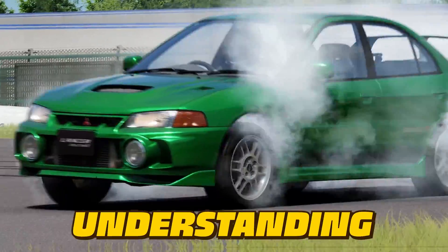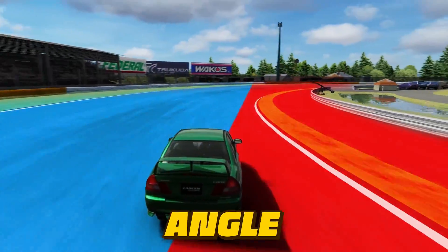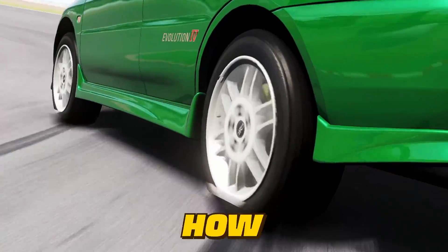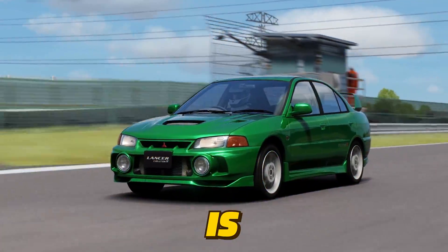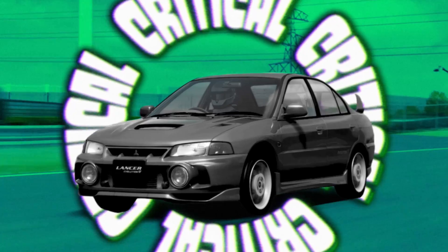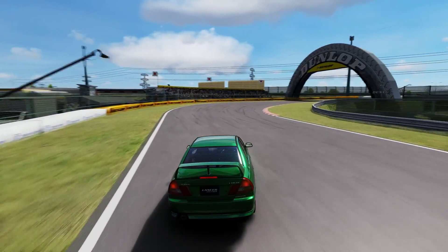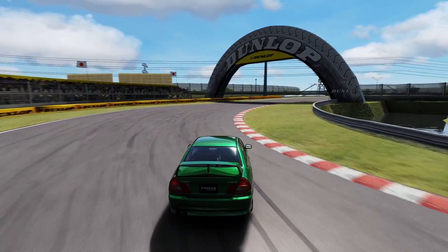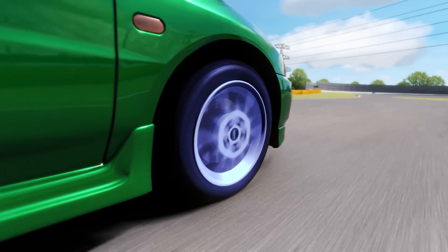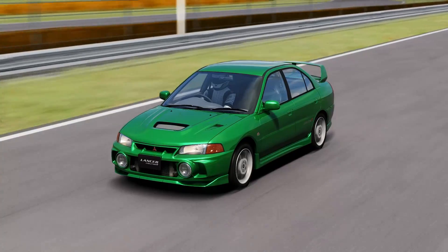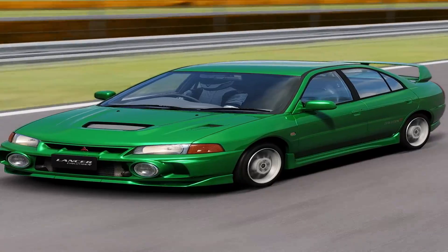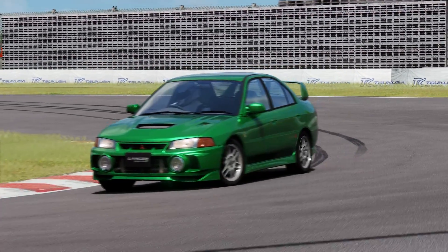If you want to go fast, understanding what slip angle is and how it works is critical. Let me explain. As your tyres reach the limit, they gradually relax their grip on the road and stretch. Due to the elasticity of the rubber, the tyre has to deform to achieve maximum traction.